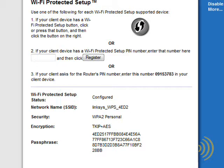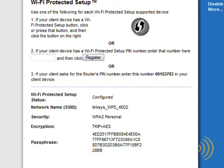When a router is in configured mode, this means that no external registrar with WPS or Windows Connect Now capabilities can reconfigure that router. That router can only be reconfigured by manually logging on to it and resetting it or manually changing the settings.